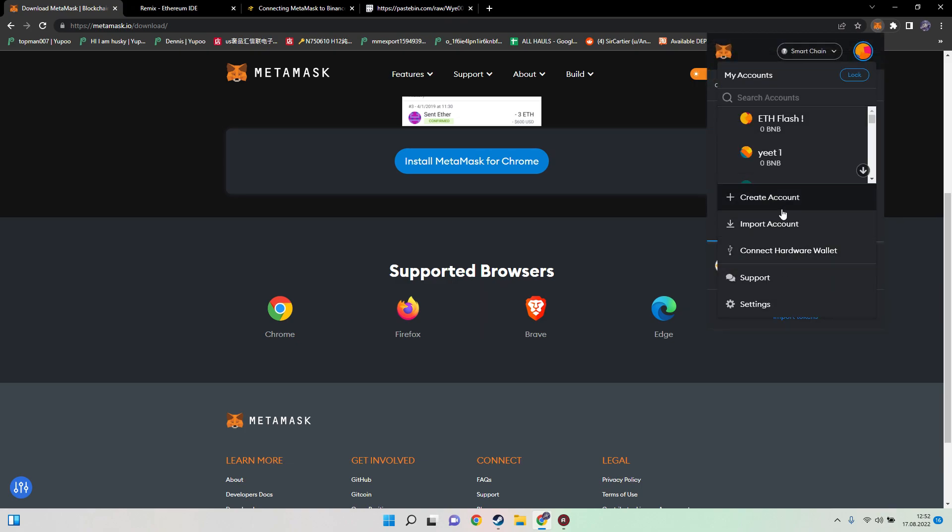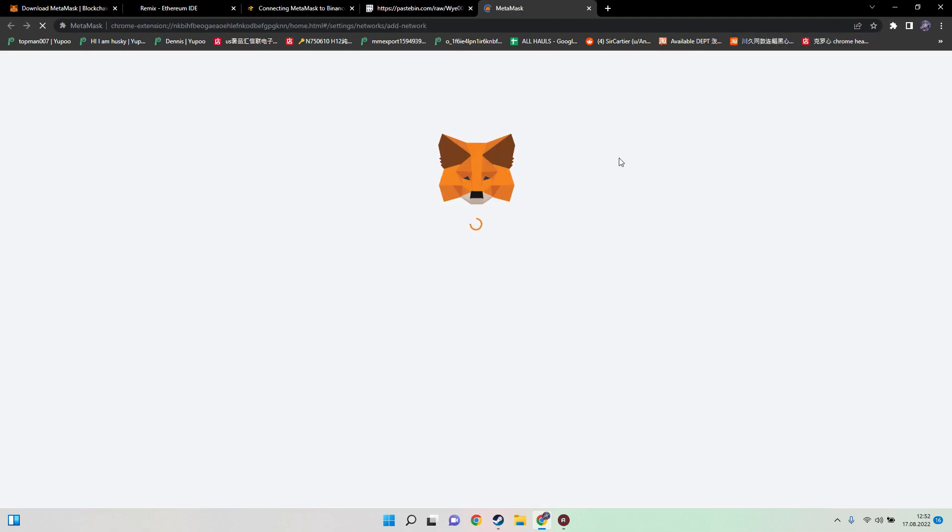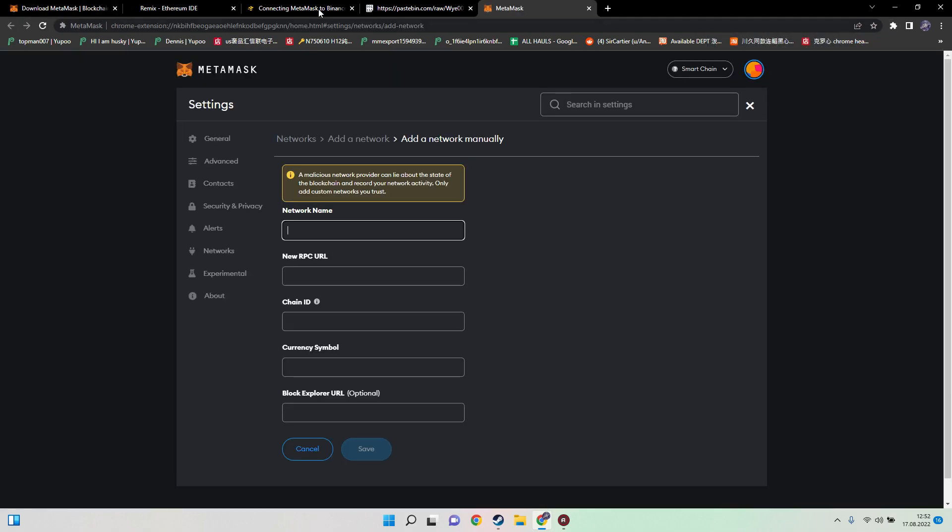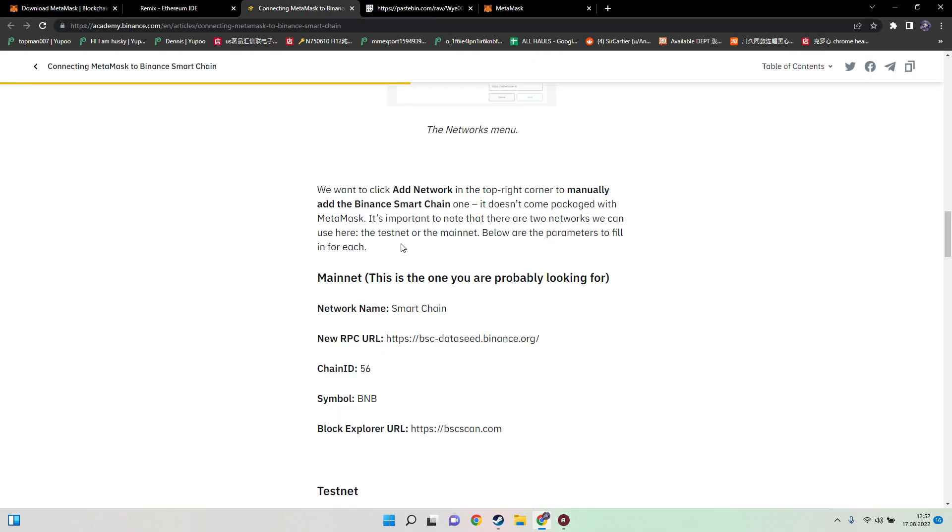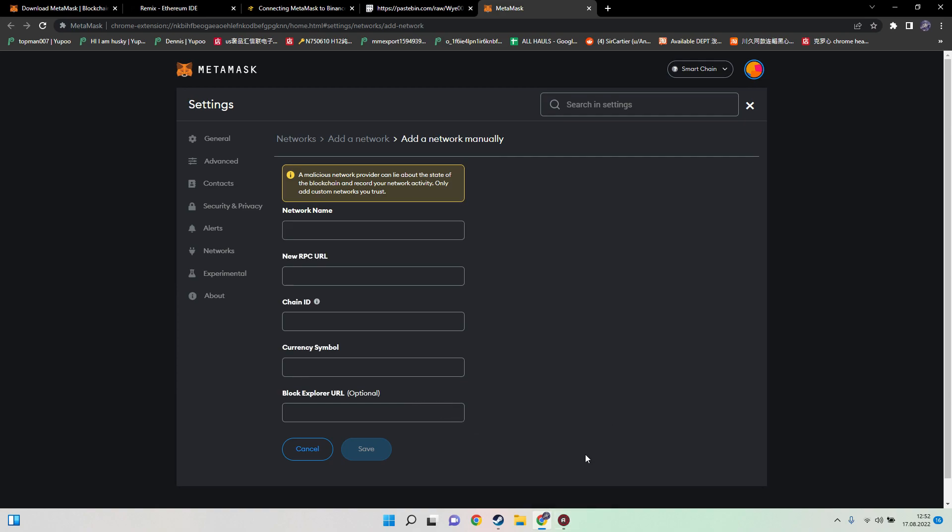When you did so, click here to open MetaMask. Over here on network, a new window will appear. Paste in everything for the Binance Smart Chain and click on save. Then you'll finally have Binance Smart Chain inside your wallet.